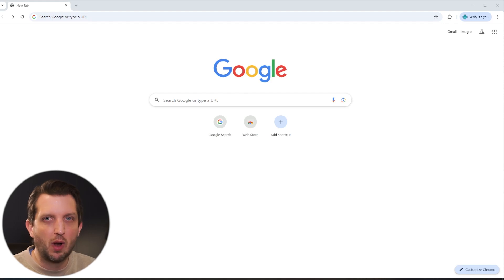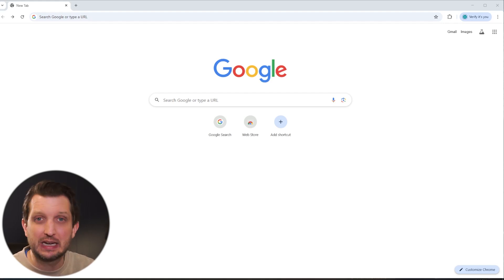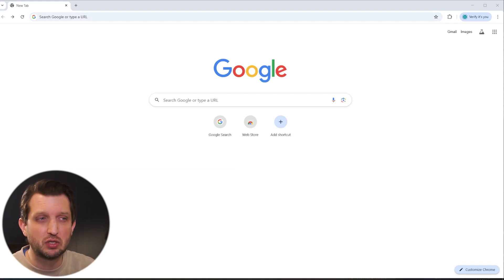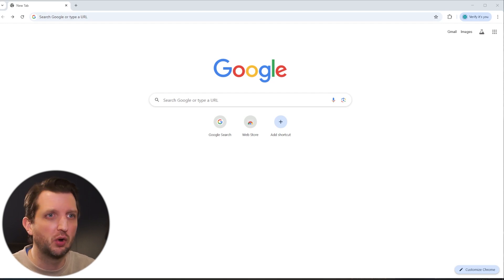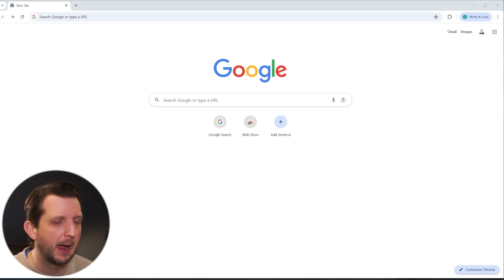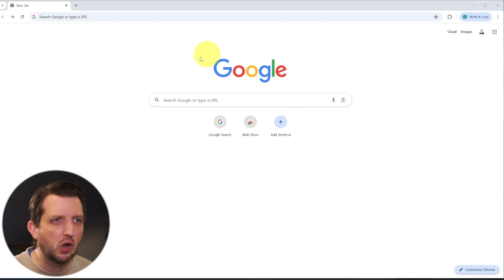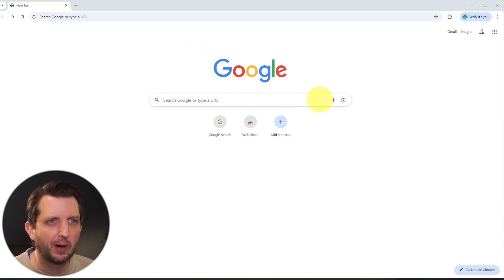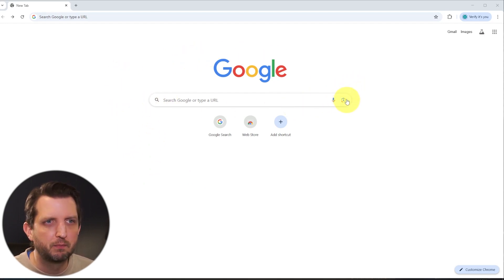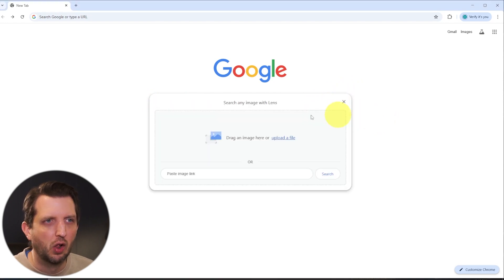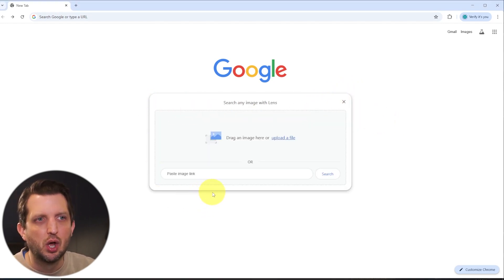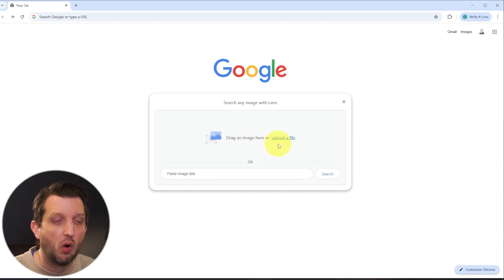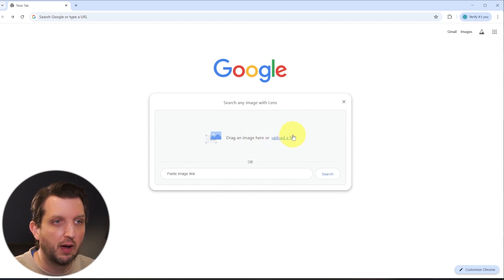Now this comes in handy if you want to find other images like a certain image that you have, or if you're trying to track down more information about the photo or where it came from. So if you just go to your Google page, you'll see over on the right hand side there's a little camera icon. If you click on that, it'll open up this dialog box which you can either drag an image there or you can upload a file.